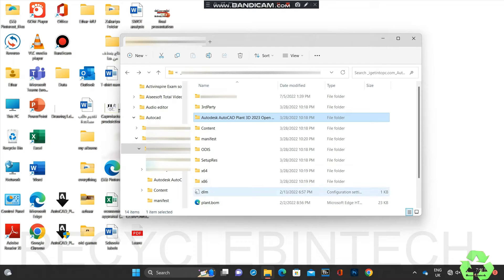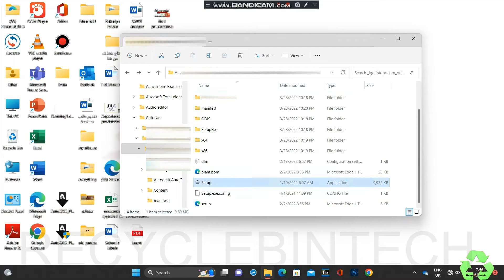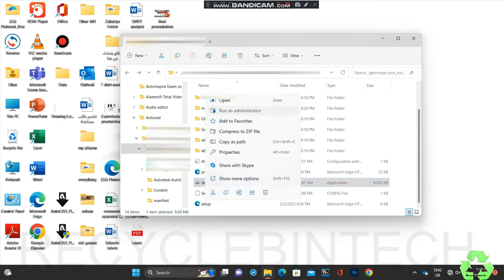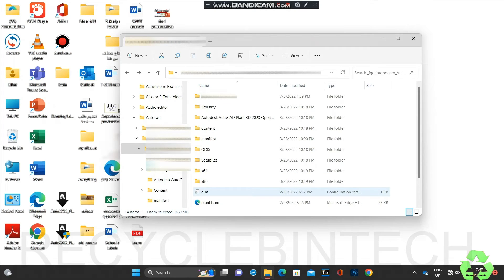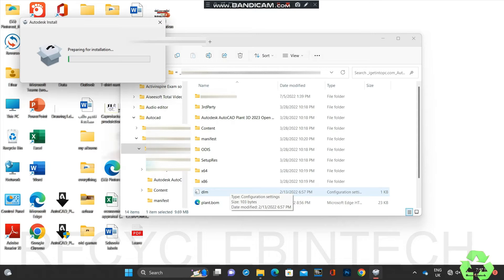Hello my dear friends, welcome to Recycle Bin Tech channel. Today we are going to see an error in AutoCAD. While we install AutoCAD Plant 3D 2023, we are facing one error. Let us install and see what the error is and how we will clear it.